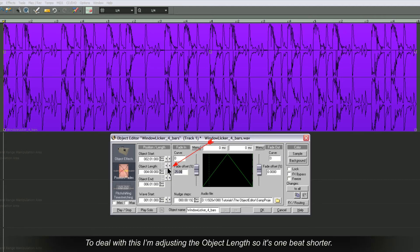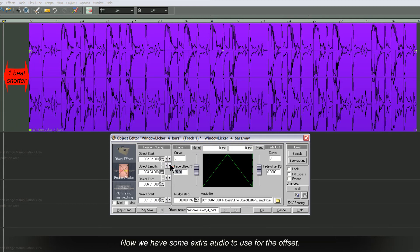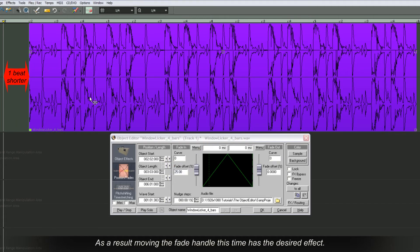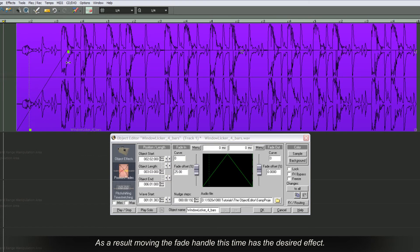To deal with this I'm adjusting the object length so it's one beat shorter. Now we have some extra audio to use for the offset. As a result, moving the fade handle this time has the desired effect.